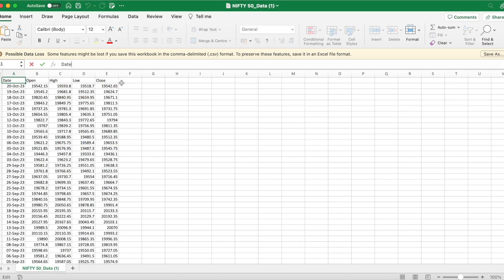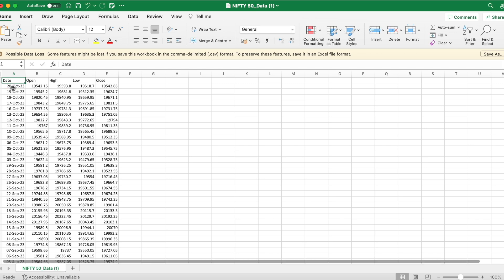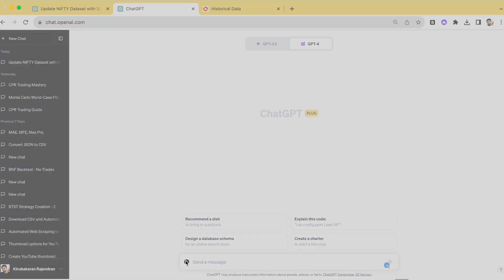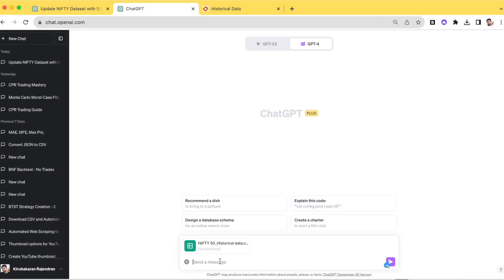Using these Open, High, Low, Close values we are going to create a simple positional trend-following system. We now have ChatGPT and the NSE historical EOD data for the last one year. The rules are simple: if today's close price is higher than yesterday's high price, we buy. If today's close price is lower than yesterday's low price, we go short. That's all.